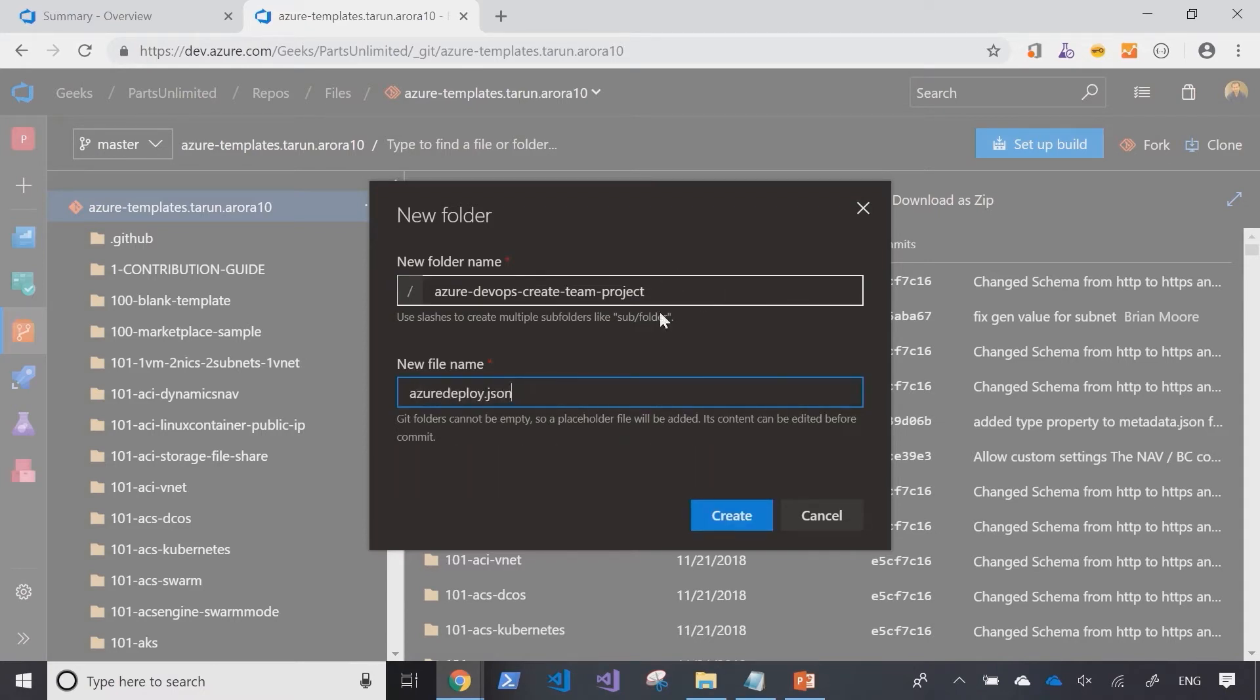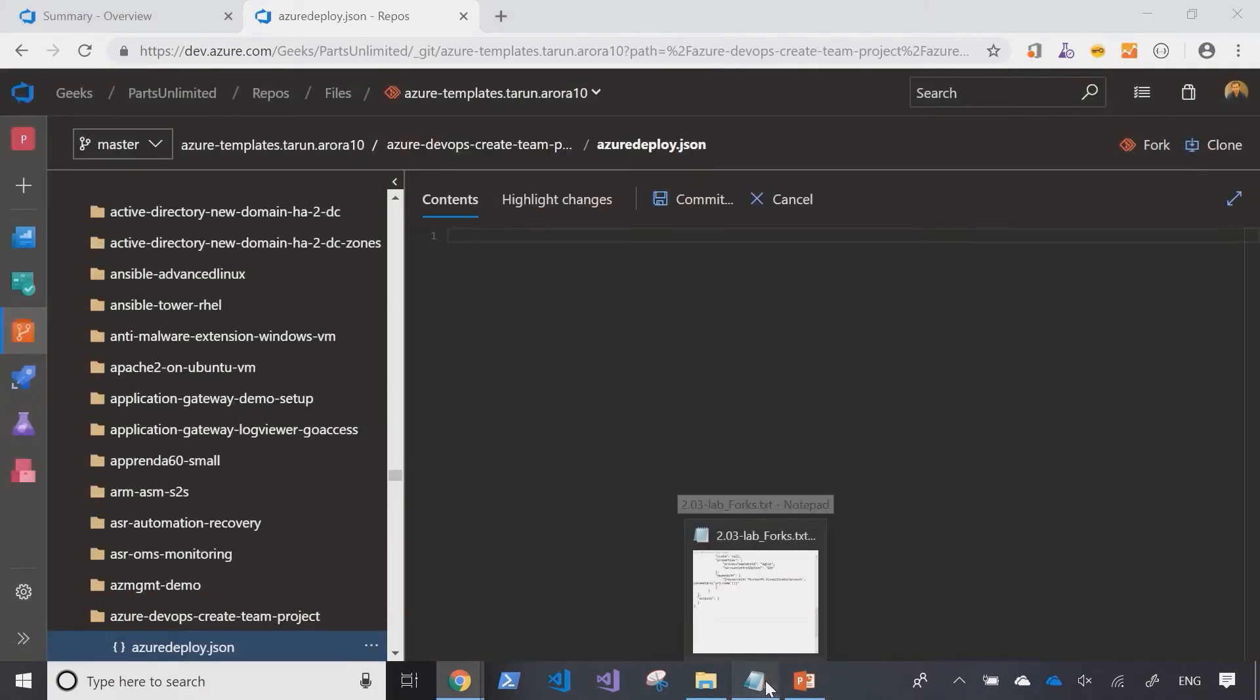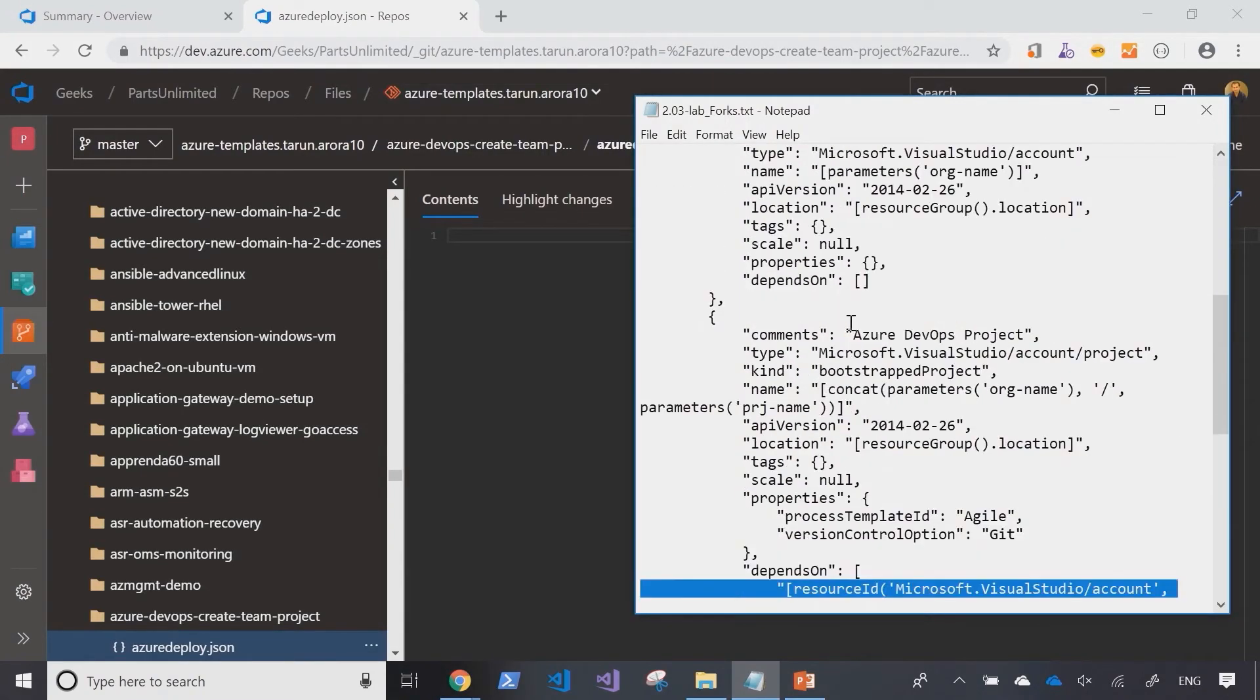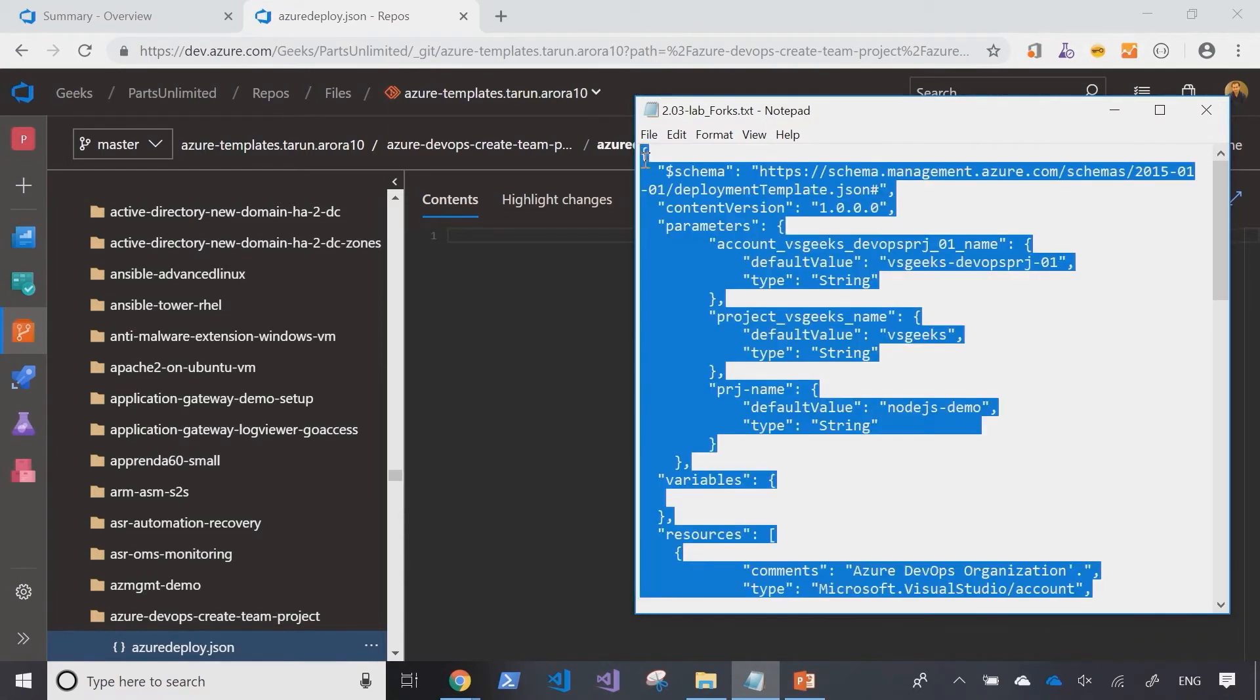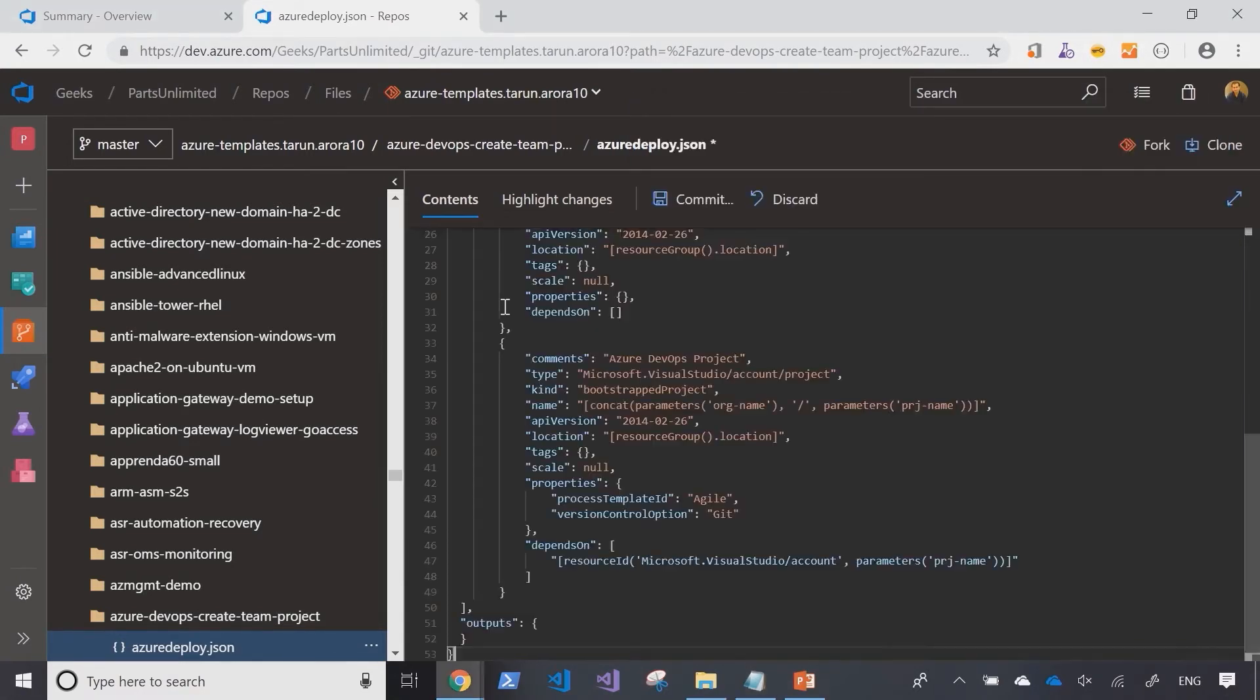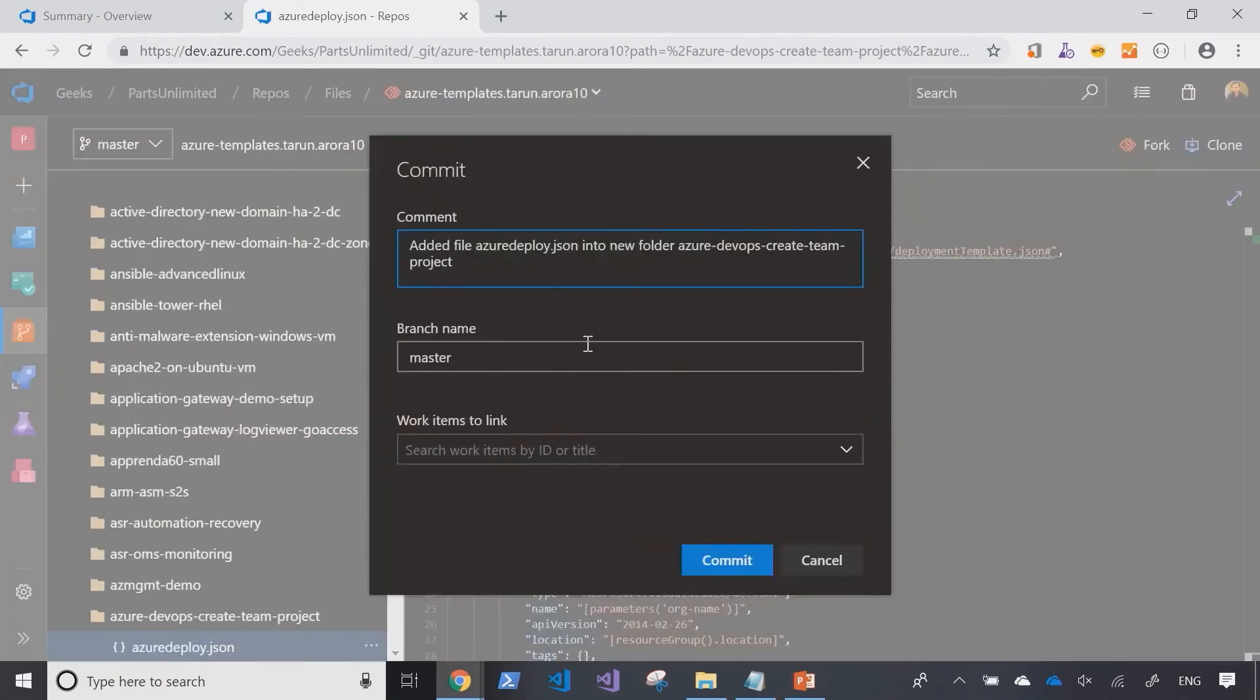So, I'm creating a new folder and then creating a new file. I've already created an ARM template that I want to submit. In the interest of time, I'm going to copy this and paste it in the new file that I've created. And then commit my changes.